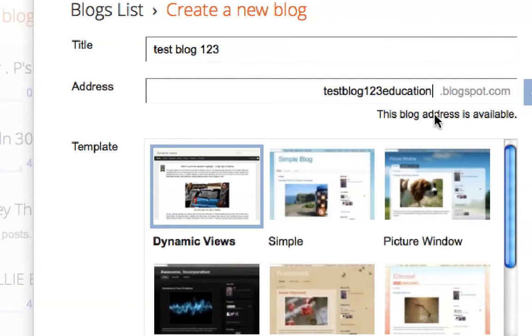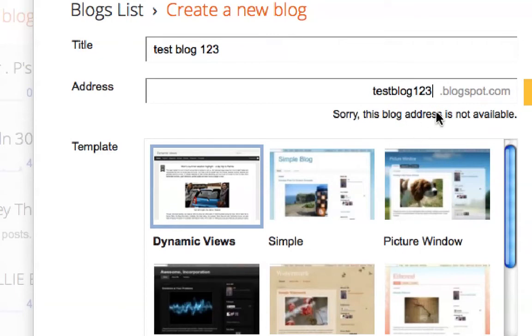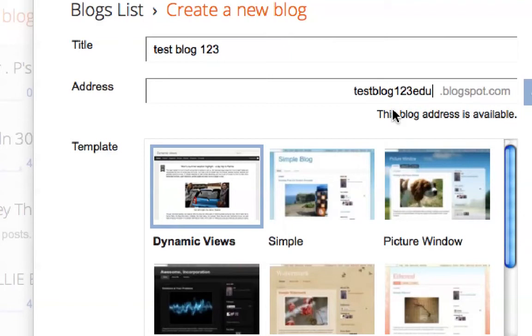This address is available. You can see one address is not available. This blog address is not available. Testblog123EDU is available.